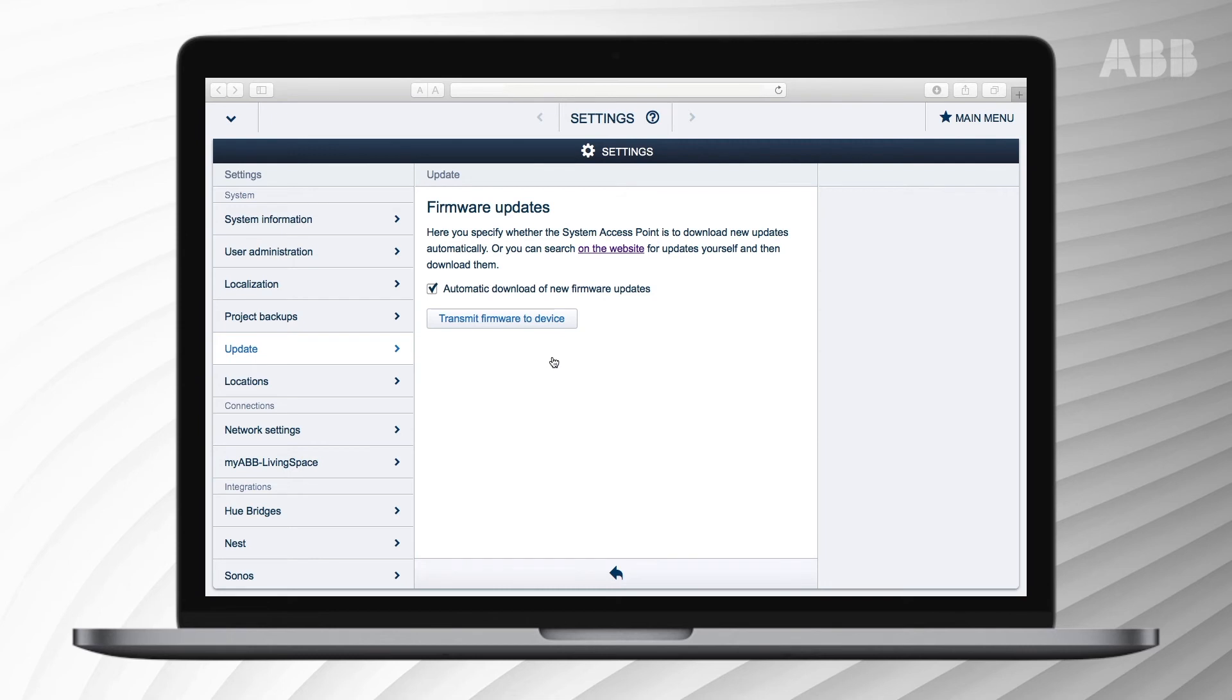You can also update manually. Make sure you are logged in on a computer in configuration mode to do so. In the update menu of preferences, press on the website.